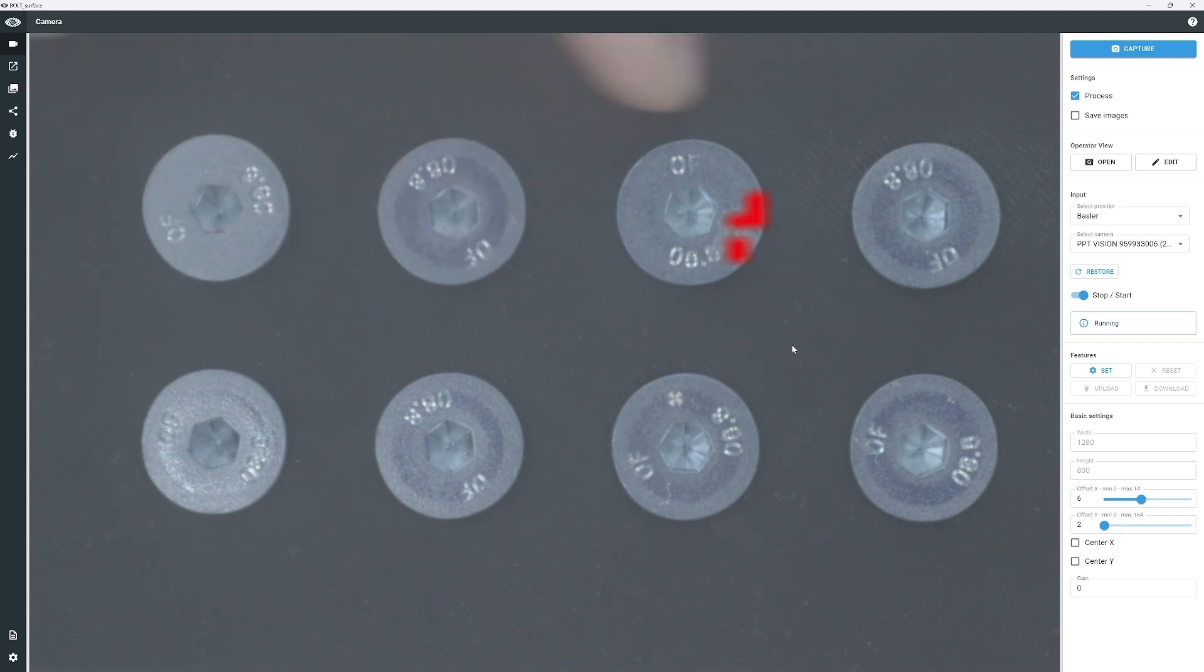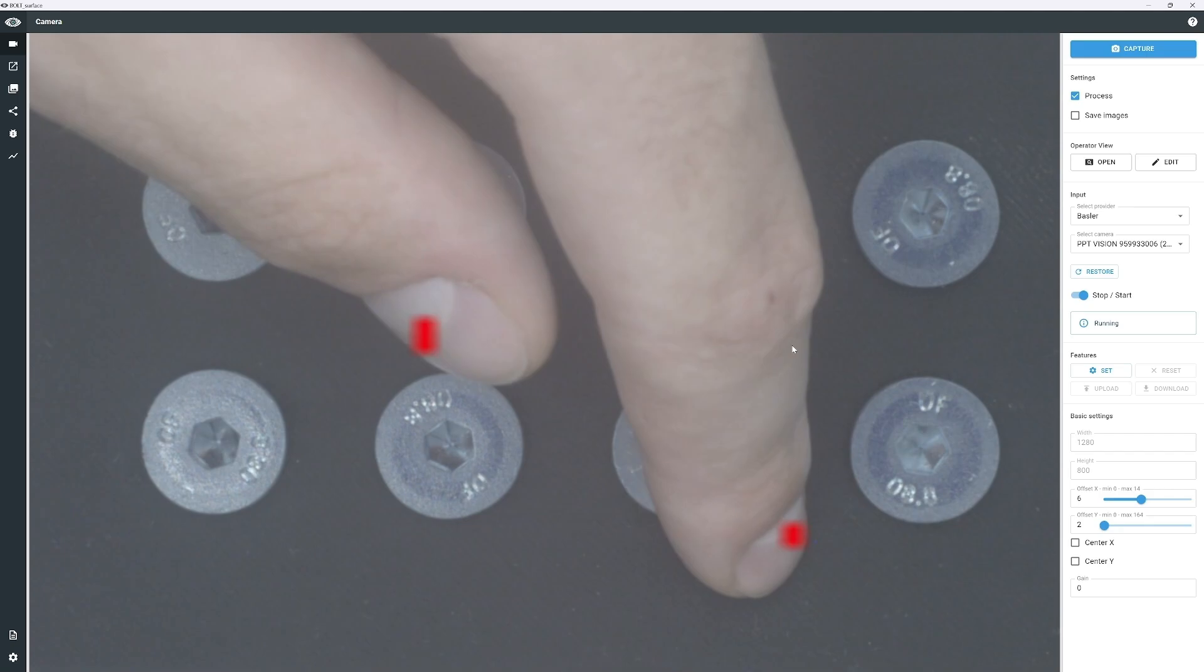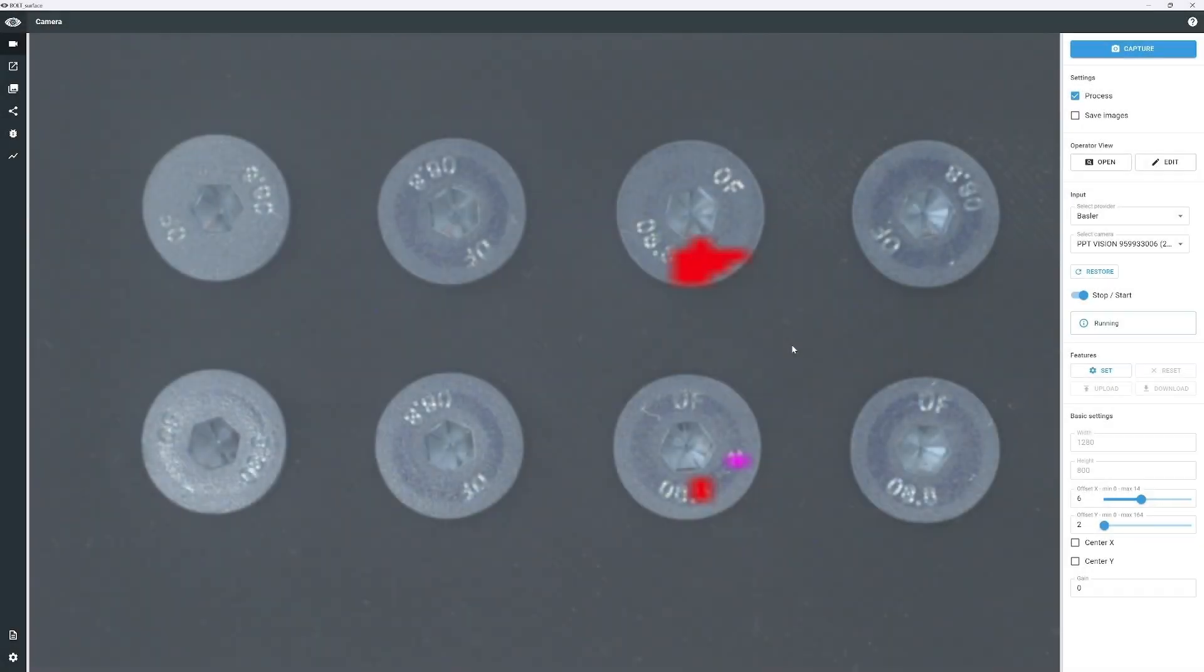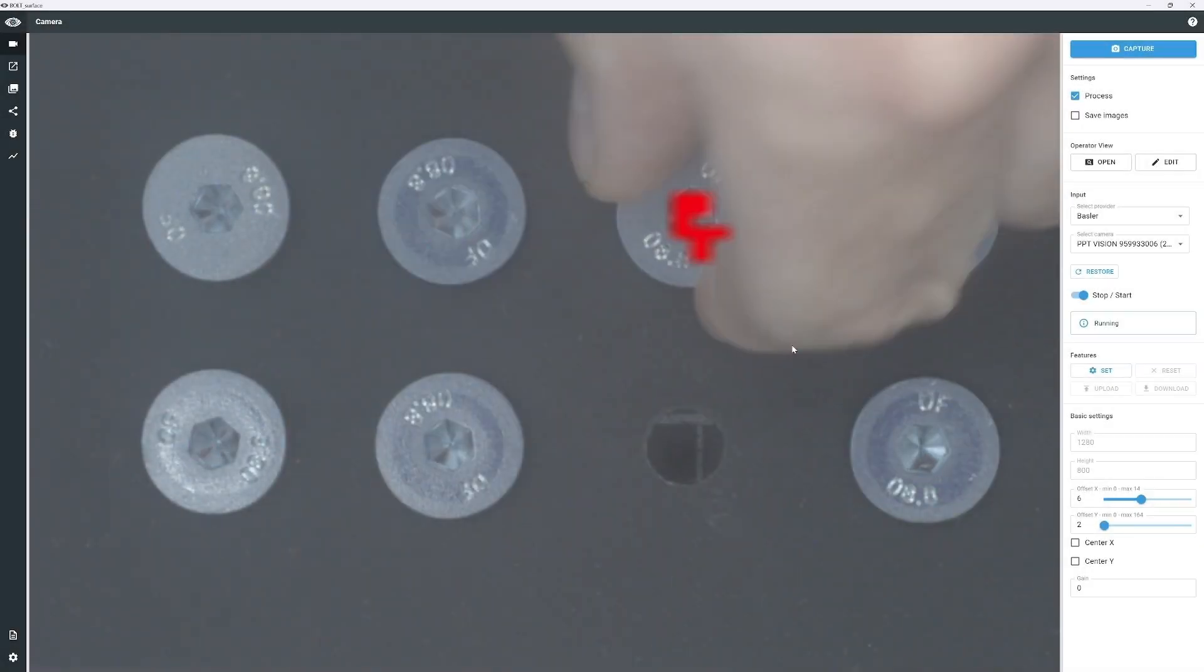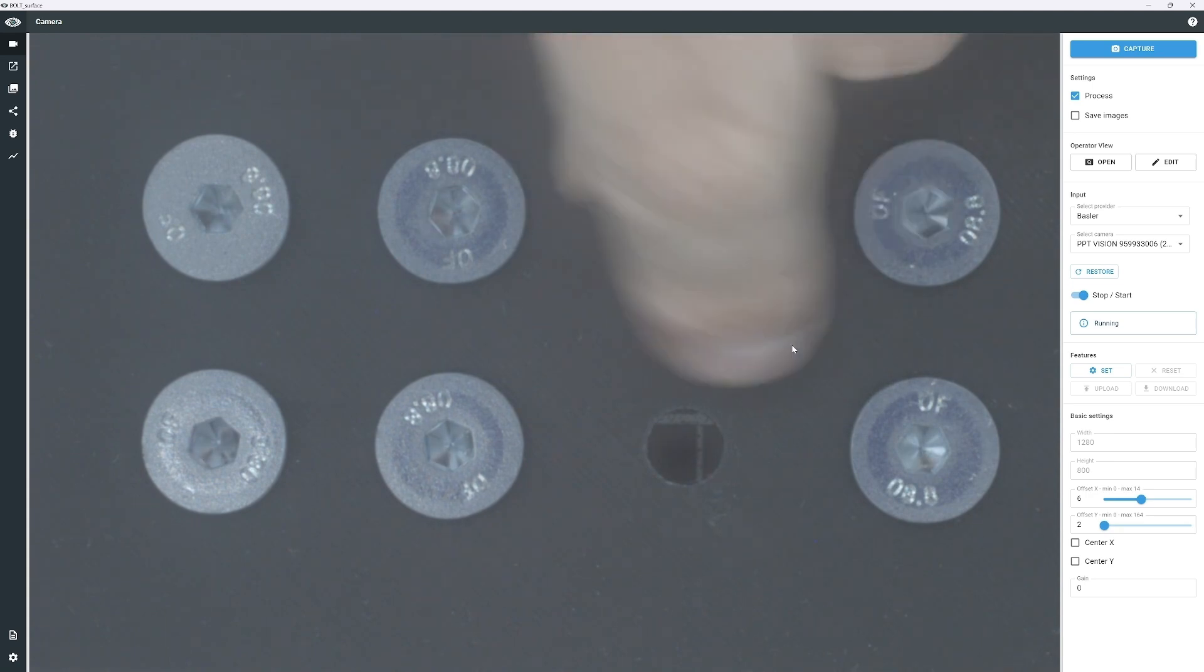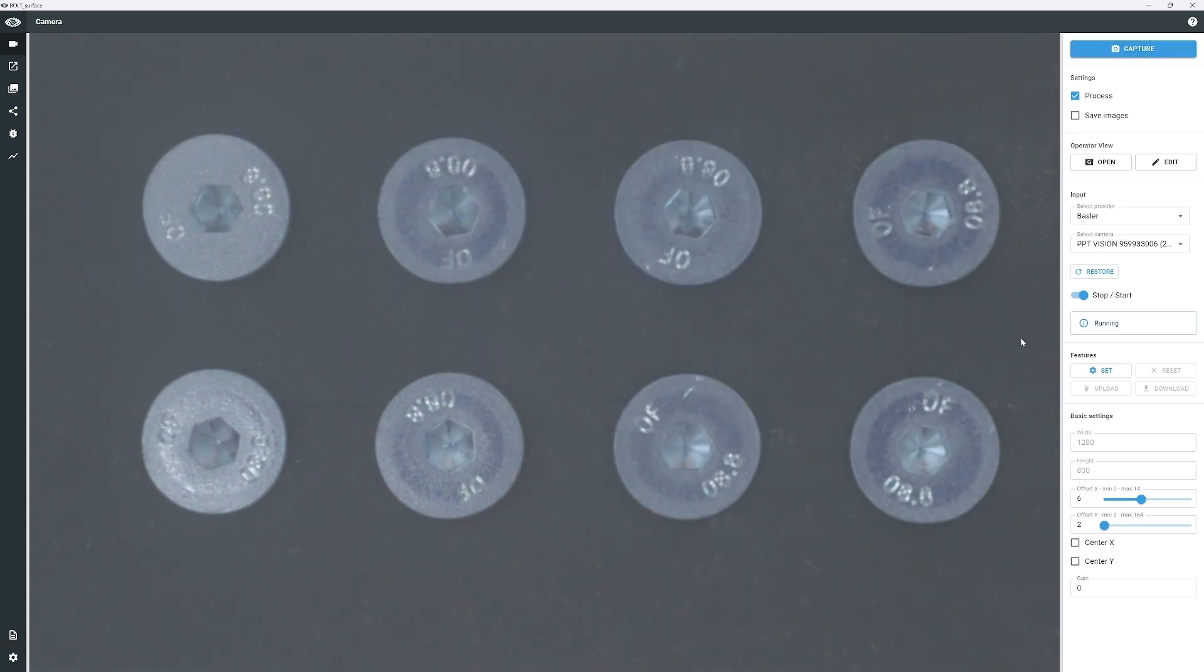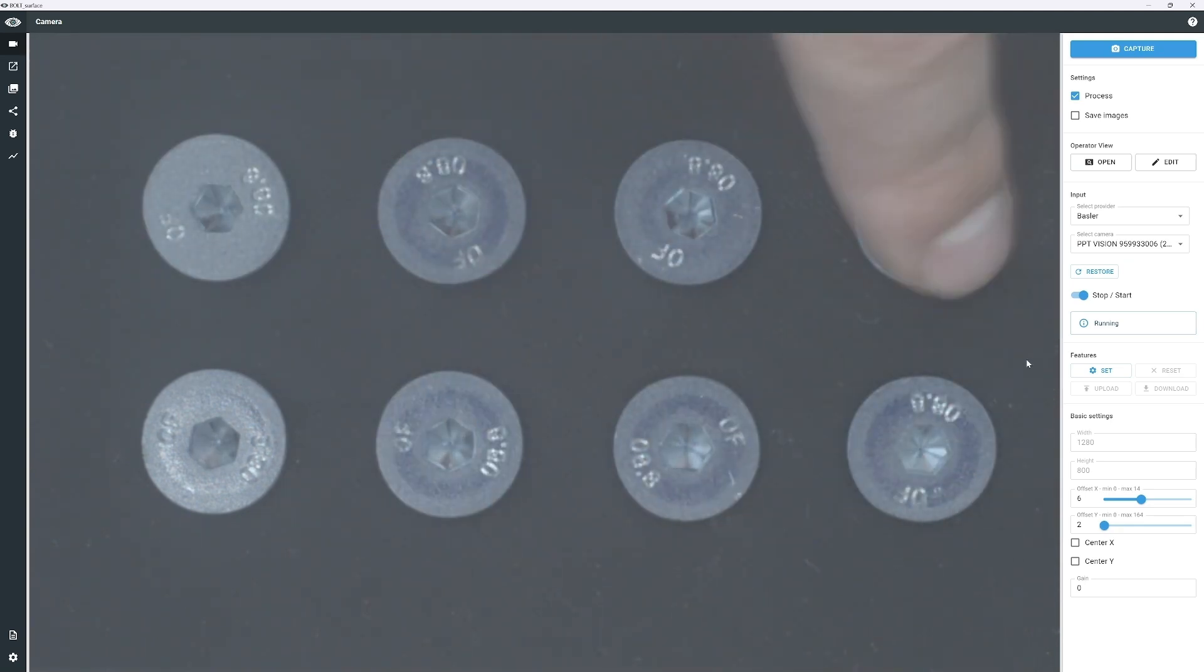To improve the model's accuracy, we will add two more defect-free images and retrain the model. Create new images by replacing the defective screws and rotating others. Capture the images and return to the model view.